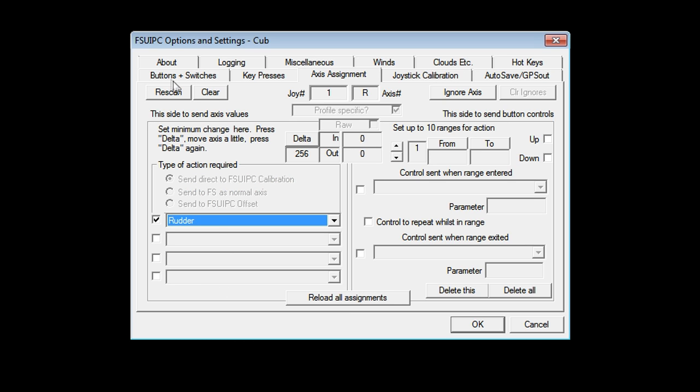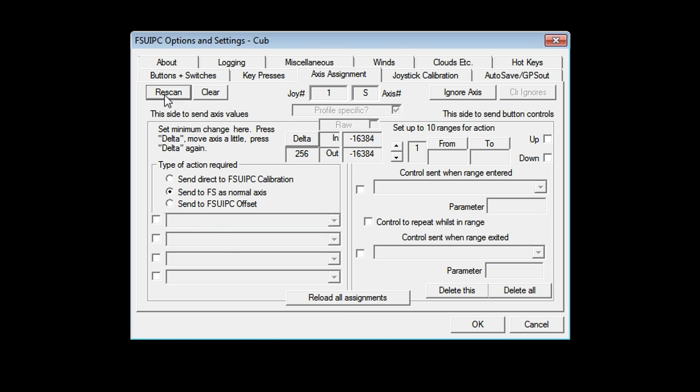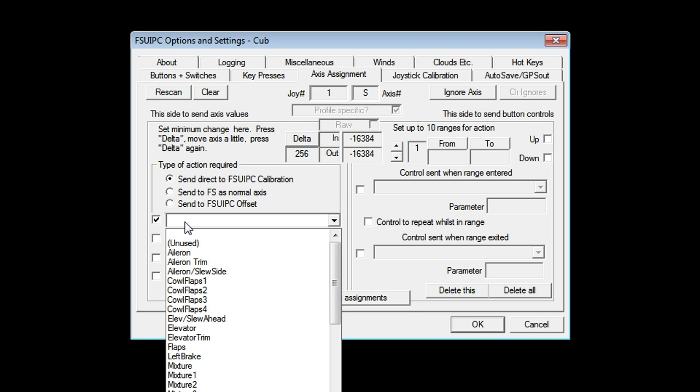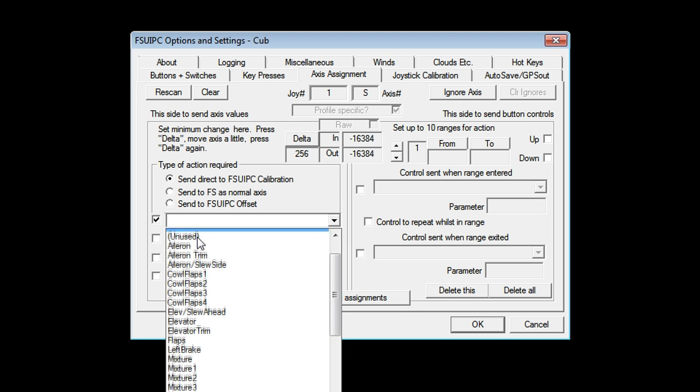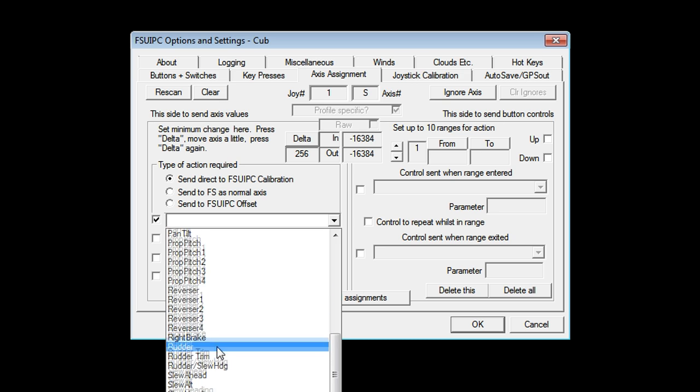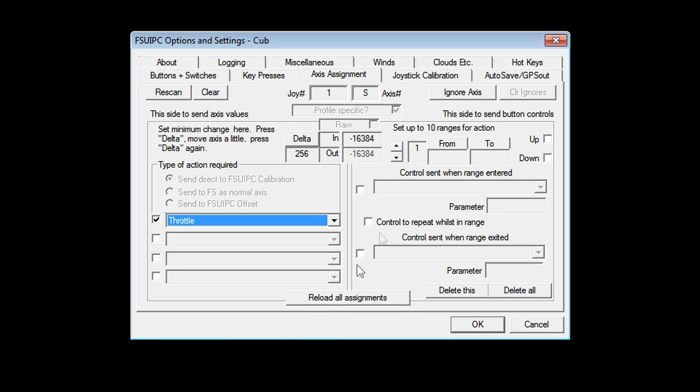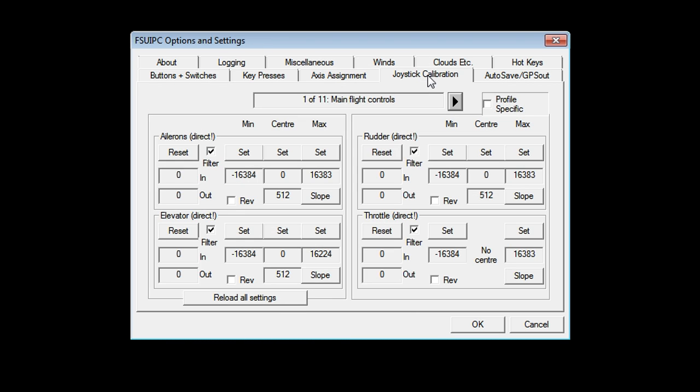Now this joystick actually has a throttle as well. So let's go and set that up. Move it. There's the slider moving. Send to FSUIPC. Select it. Drop that down. This would be throttle. Done.